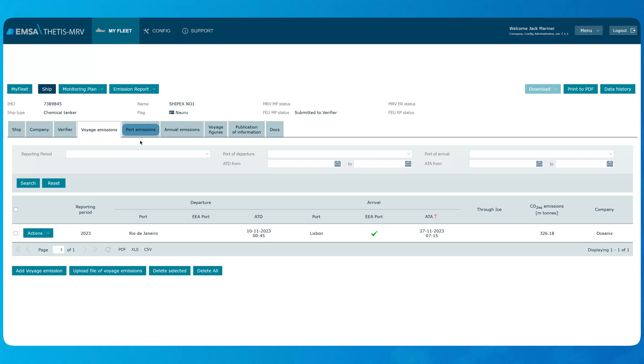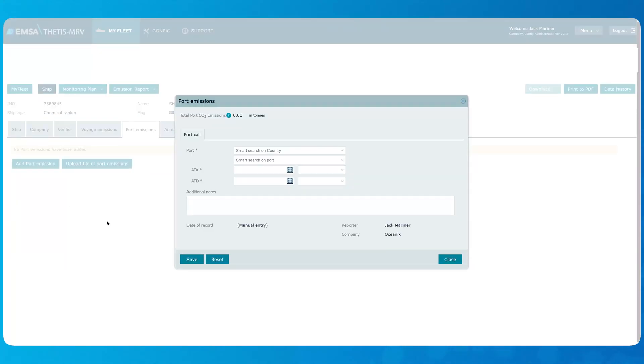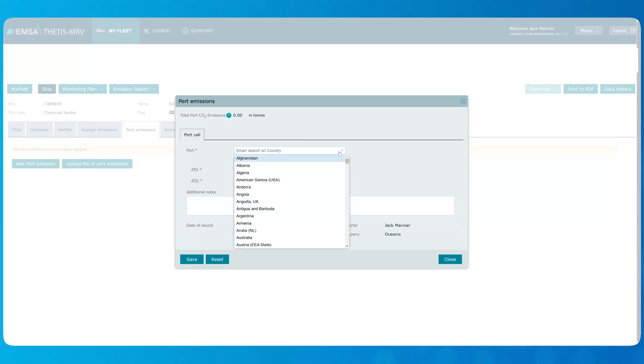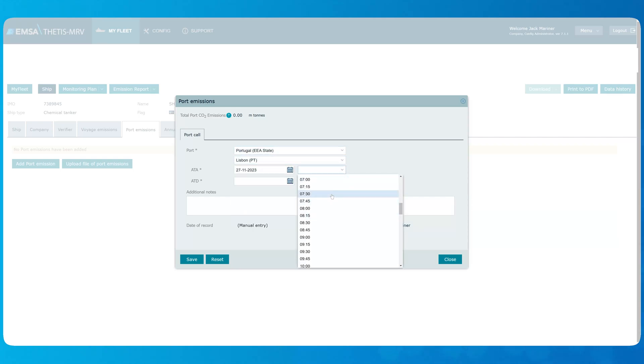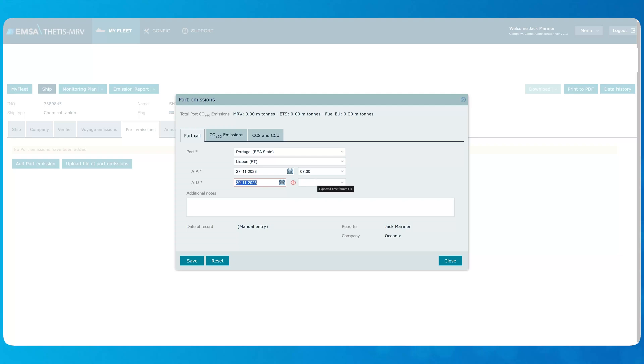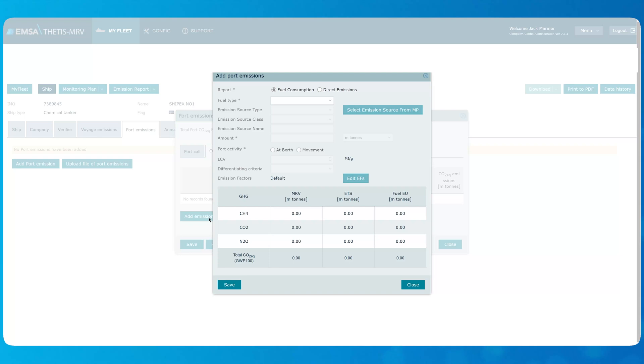Now let's open the port emissions tab to report on a port activity basis. Let's start with clicking Add Port Emissions and specify the port cold data. In the CO2 equivalent emissions tab, the process is similar to the voyage emission recording based on the fuel consumed. However, in this case, you should specify if the consumption recorded is related to the movement at port or at birth. Important to note that emissions report requires that consumption at birth is well identified.